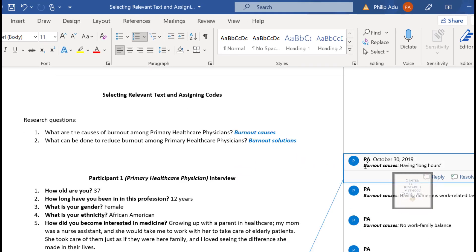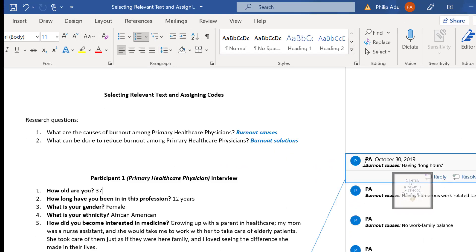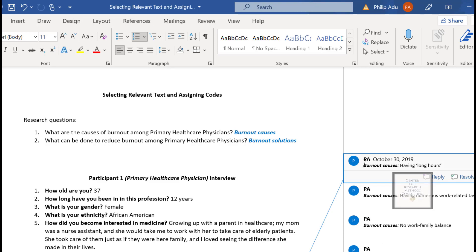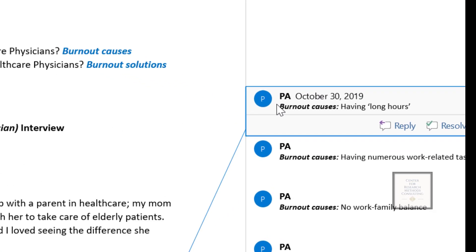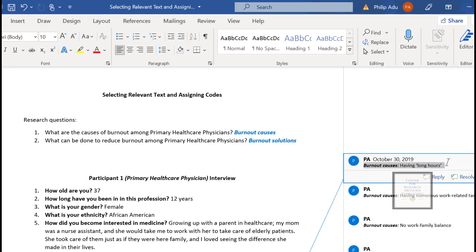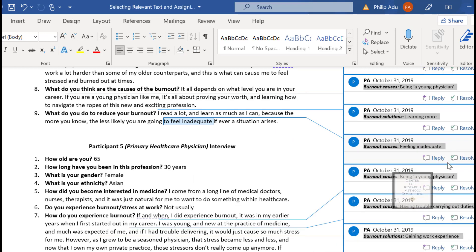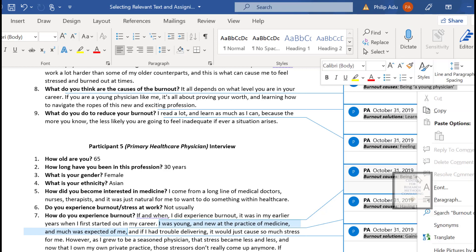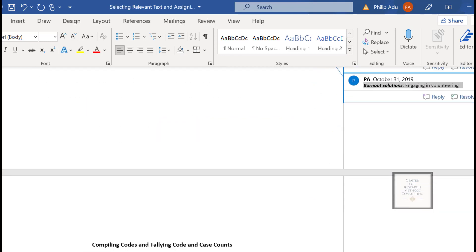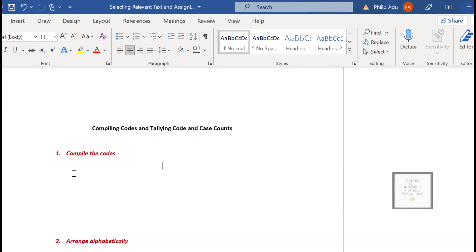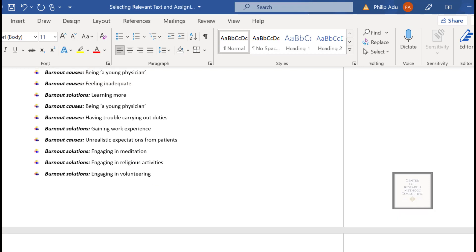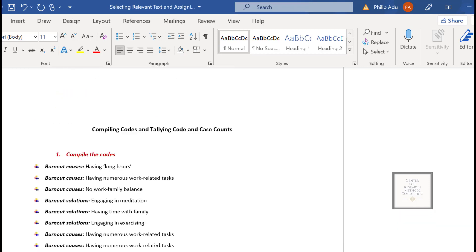Let's go straight to our document that we were working on. We have all the code here. We first have to compile all the code, so we select the first one. If you are using a Windows PC, press and hold Shift and then press the Down key to select all of them. Then right-click and click Copy to copy the list and paste it down here. These are all the list of codes under the research question.